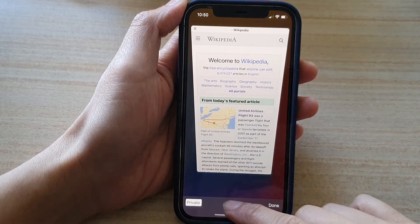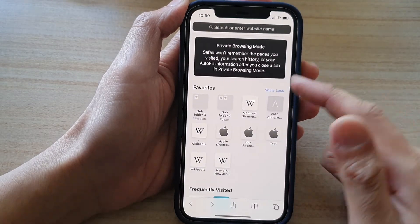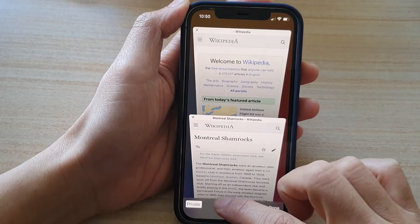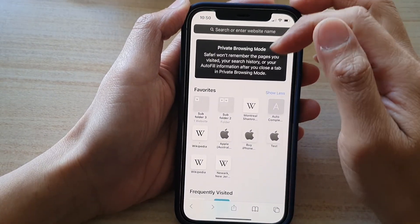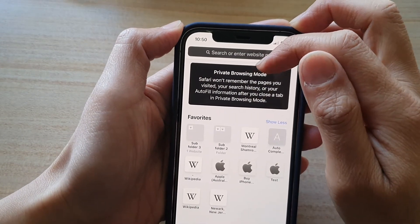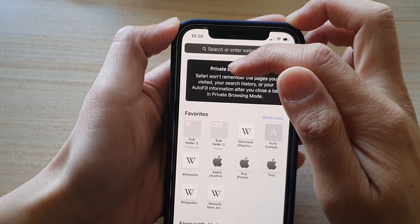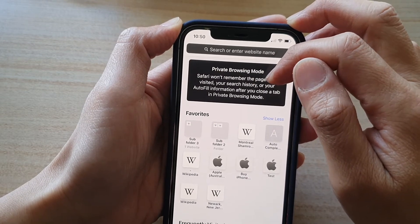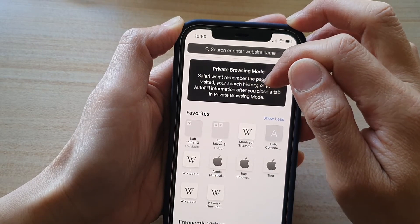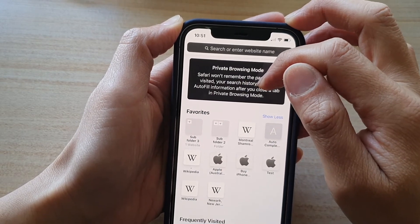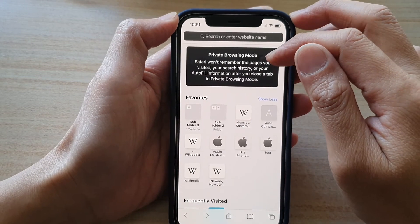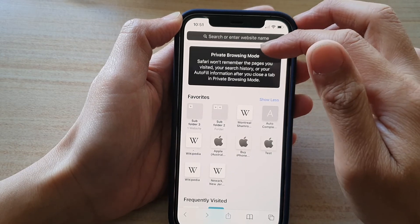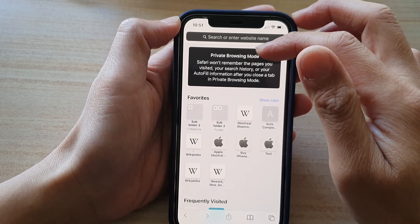Once you're in private mode, you can tap the add button to open new tabs — they appear in a different color. When you open a new tab it says 'Private Browsing Mode' — Safari won't remember the pages you visited, your search history, or your autofill information after you close a tab. Basically it minimizes tracking of your online activity, and after you close it, things you did online will be erased.